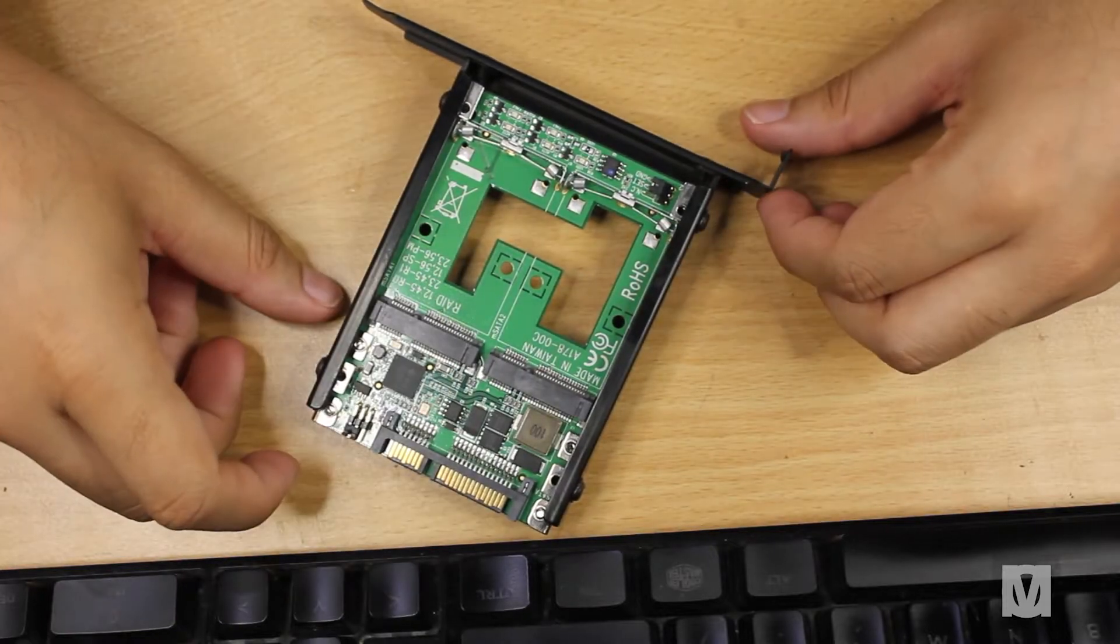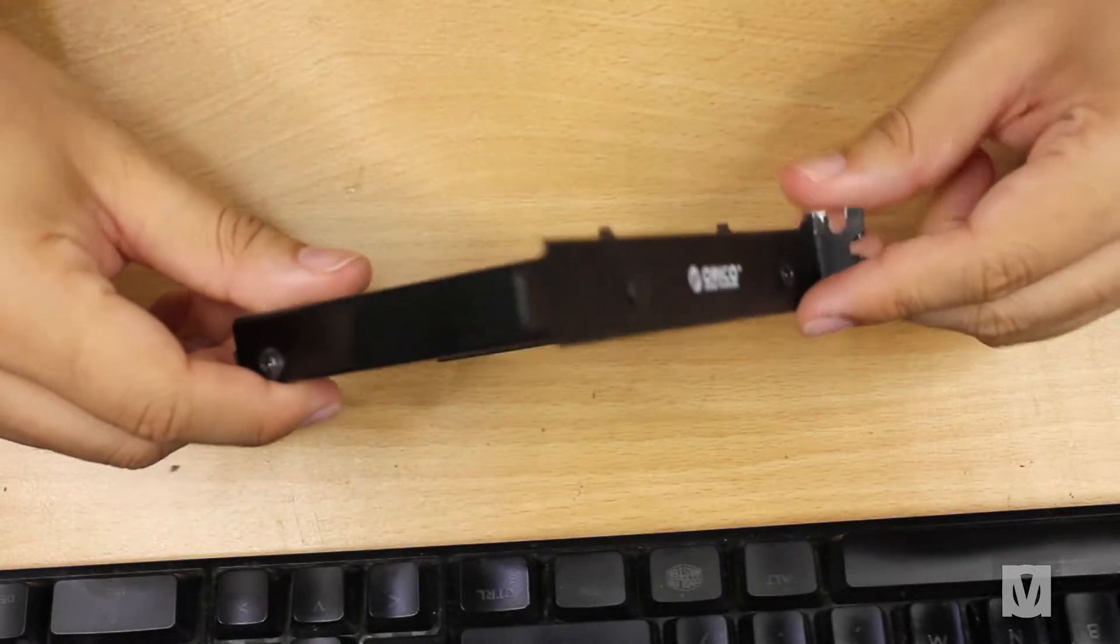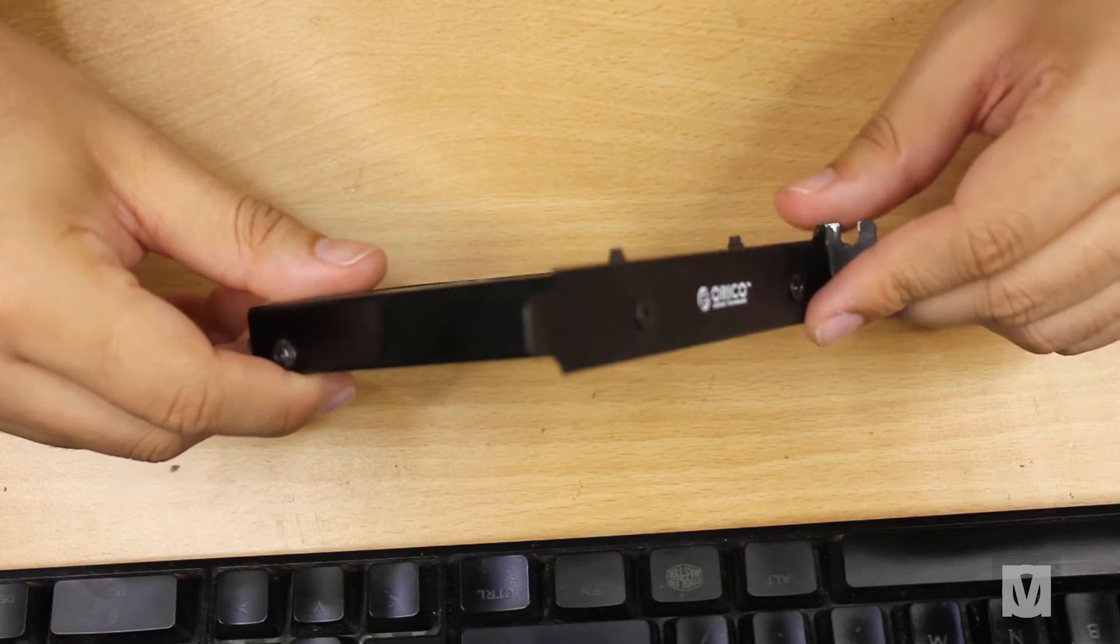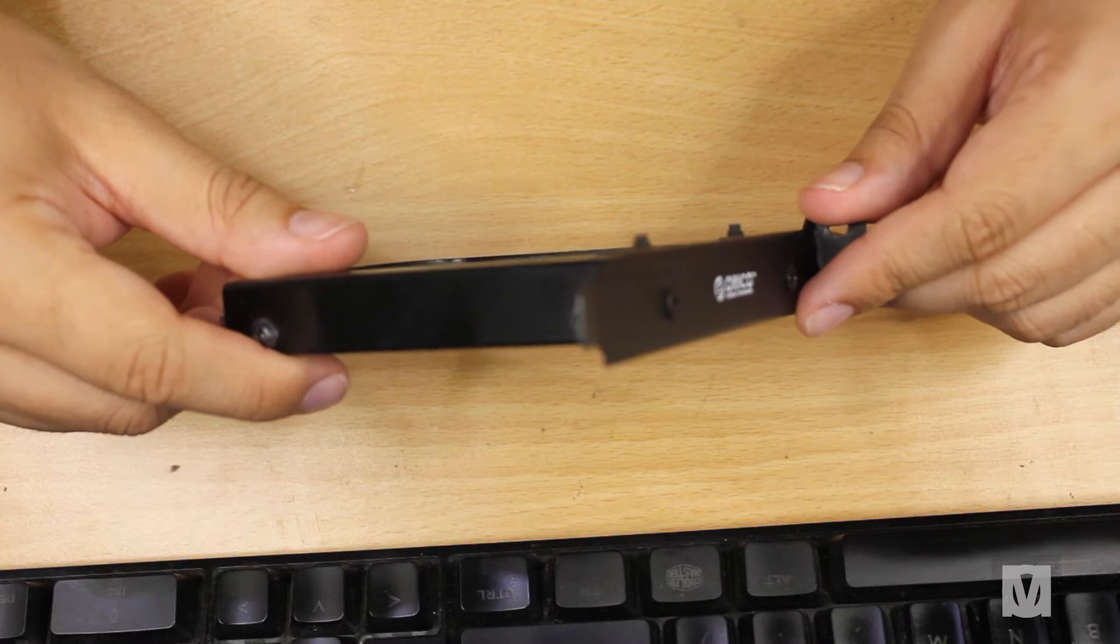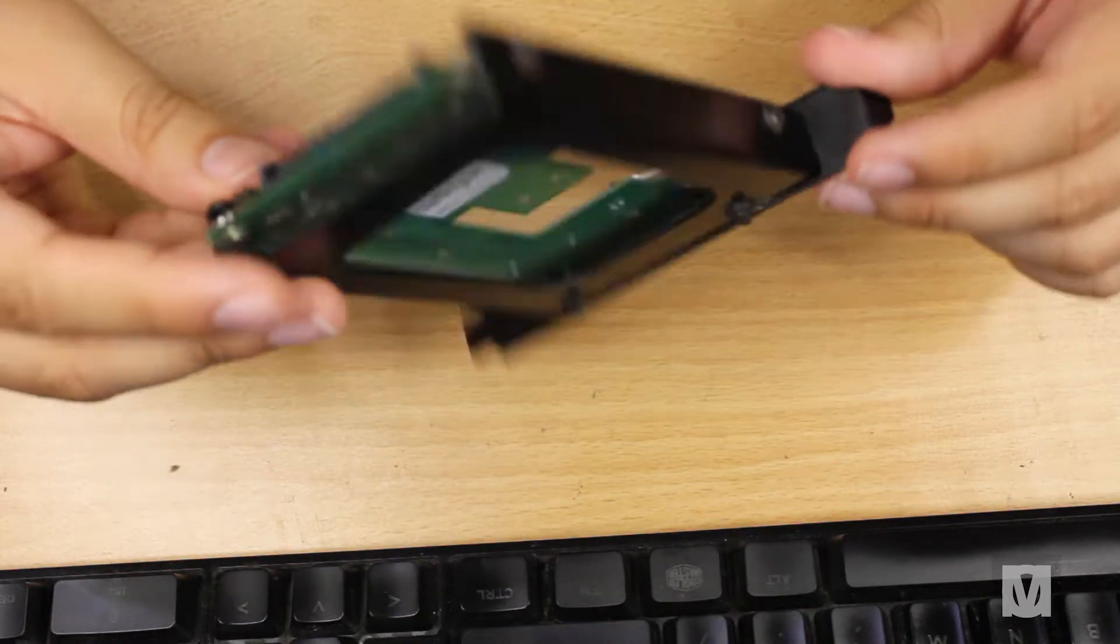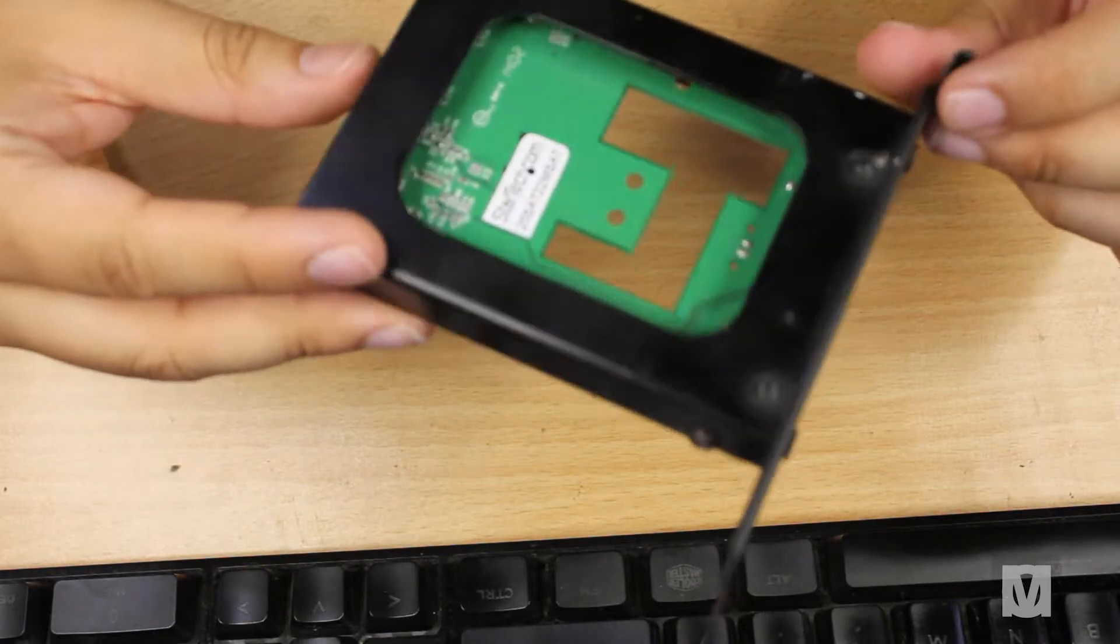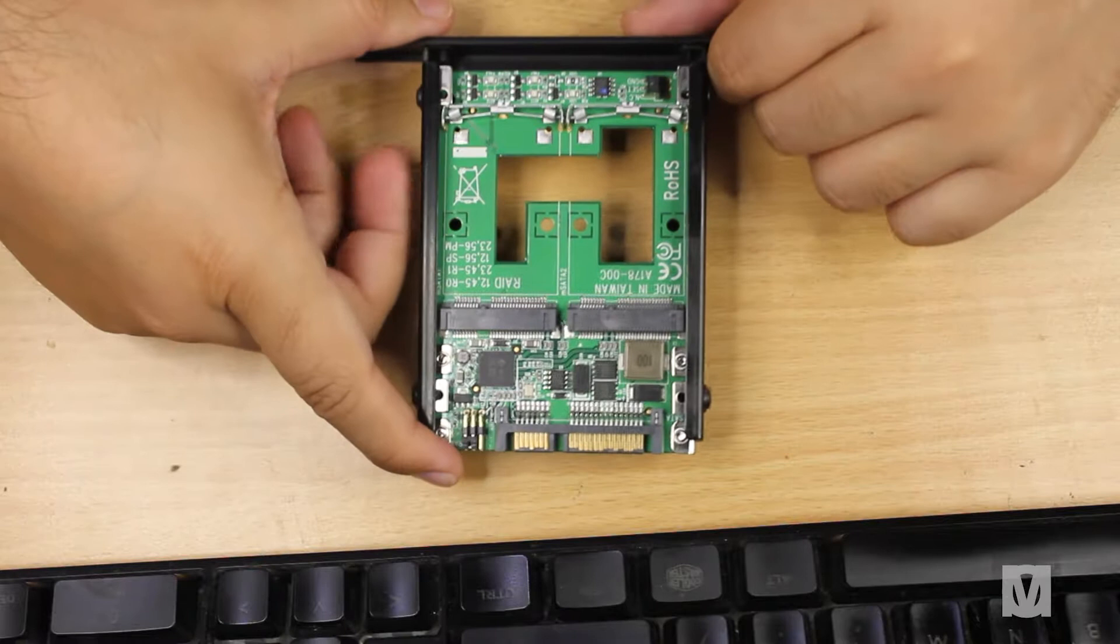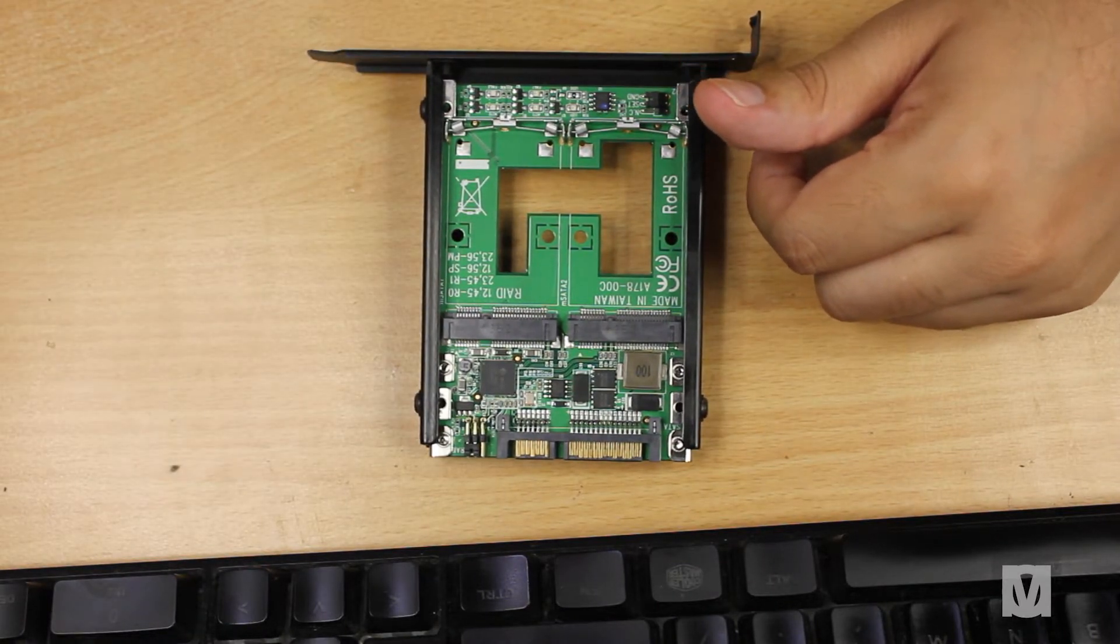So I got my hands on the Dual M.2 SATA SSD to 2.5-inch SATA SSD converter with RAID. It has multiple modes: JBOD, RAID 0, RAID 1, and BIG, which is just spanning. The code for it is 25SAT22MSAT if you're interested.